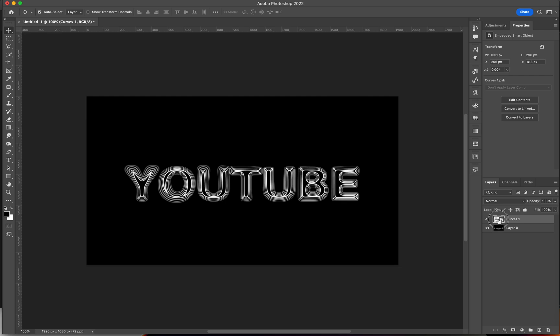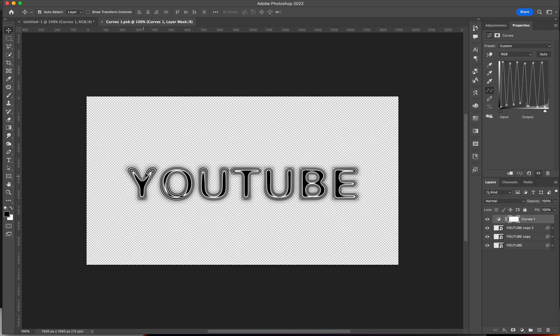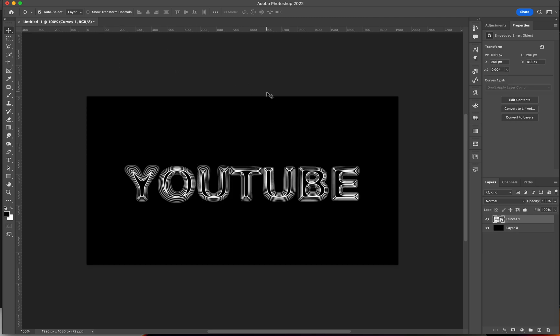And smart objects are cool, because if you double-click on them, it opens up to a new window, and you still have your separate layers. So, if you ever want to change something, you haven't rasterized it. So, it's really cool.